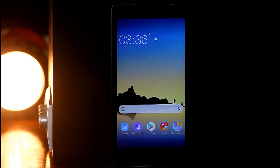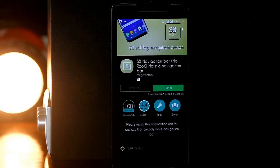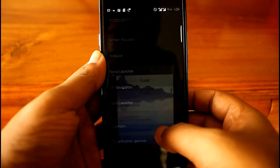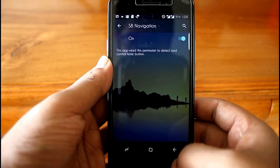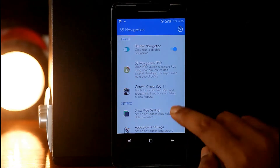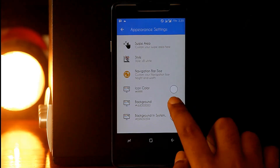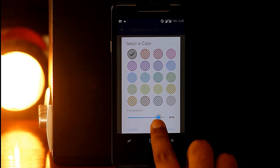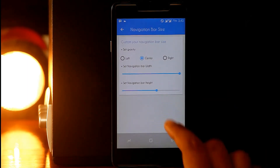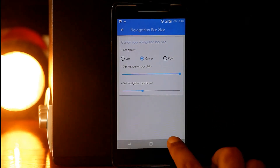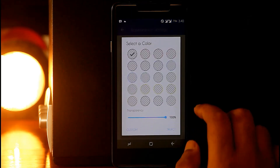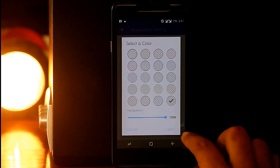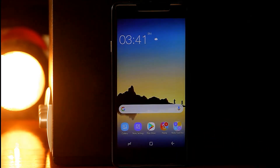If you look carefully, you can see a gap below the icons. Here we will place the Note 8's navigation bar. To get the nav bar, download the S8 Navigation Bar app from the Play Store. To enable the navigation bar, you need to give accessibility permission to this app. Now go to Appearance Settings, then select the background color and set its transparency to 80%. Then go to Navigation Bar Size and adjust the size to match Note 8's navigation bar. Then select the background in System, select the ash color, and make it transparent again. Now check it — it looks similar to Note 8's navigation bar.